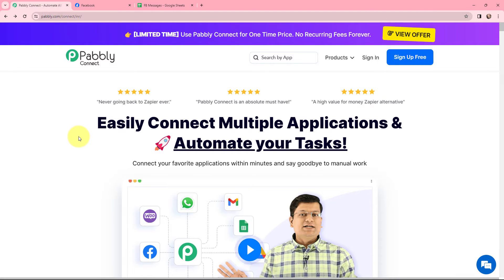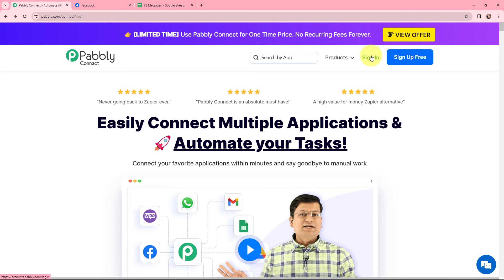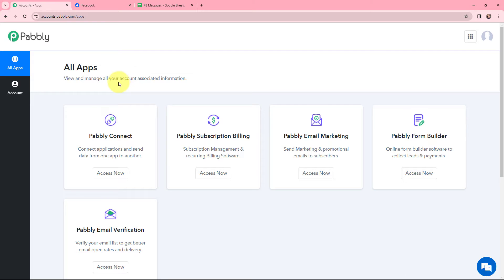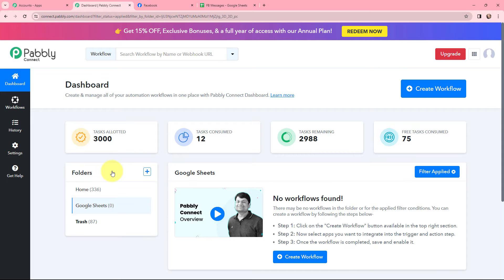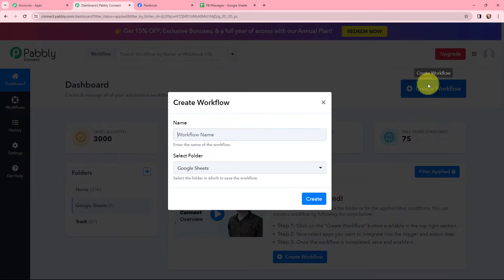This here is the home page of Pabbly Connect. As an existing user, I am going to sign in. But if you are a new user, you can click on the sign up for free button and every month you will get 100 tasks for free. Now this here is the all applications page by Pabbly. I will go to Pabbly Connect and click on access now to reach my dashboard. From my dashboard, I will click on the create workflow button in the top right corner.